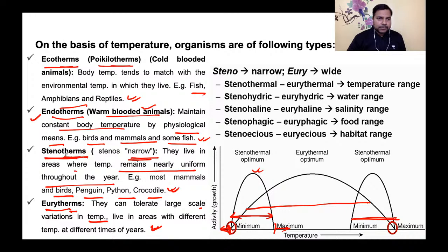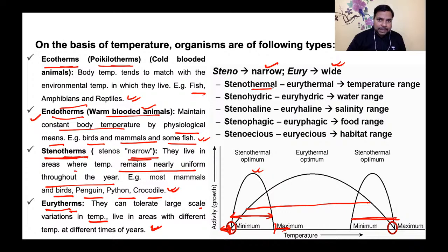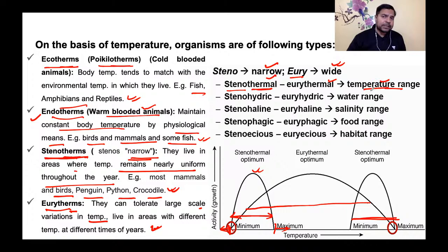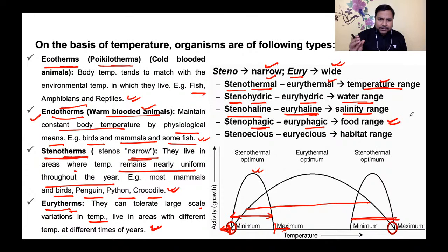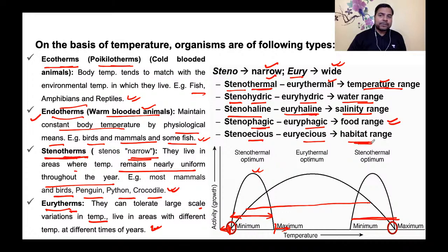Steno का मतलब narrow, eury का मतलब wide। Temperature के लिए: stenotherms और eurytherms। Water range के लिए: stenohydric और euryhydric। Salinity के लिए: stenoheline और euryheline। Food range के लिए: stenophagic और euryphagic — कोई बहुत variety of food खाता है, कोई fixed food पर निर्भर है। Habitat range के लिए: stenoecious (narrow habitat) और euryoecious (wide habitat)।